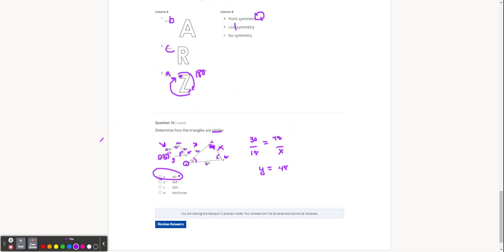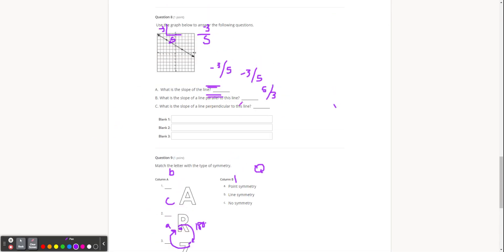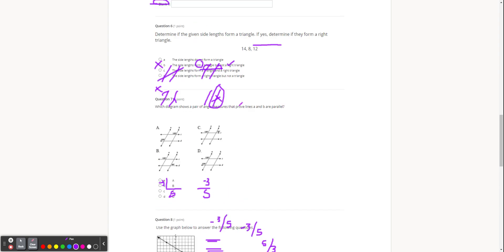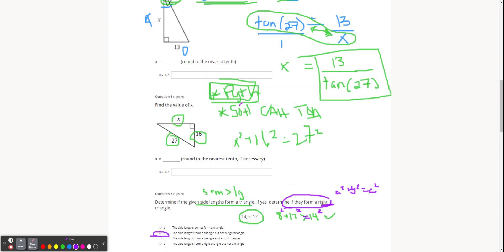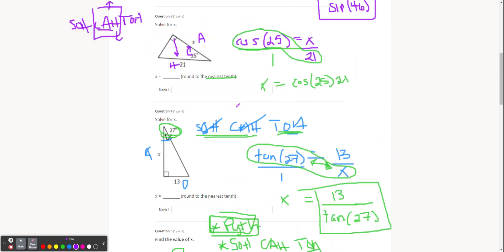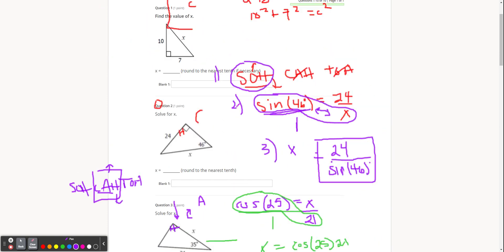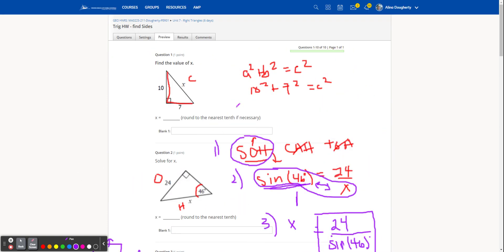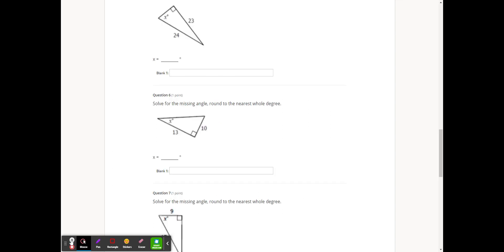How are we feeling about the trig and the Pythagorean theorem — the right triangle stuff? That's what I was most worried about remembering from Friday; it's been almost a week. Are we okay with sine, cosine, and tangent?